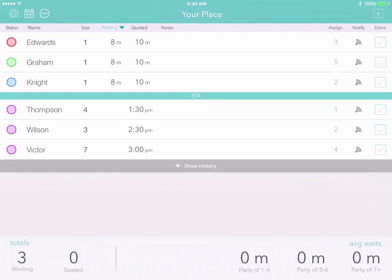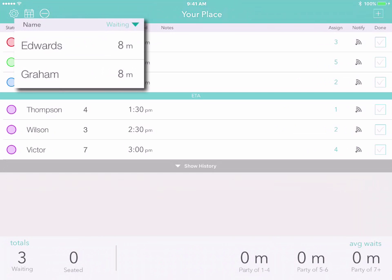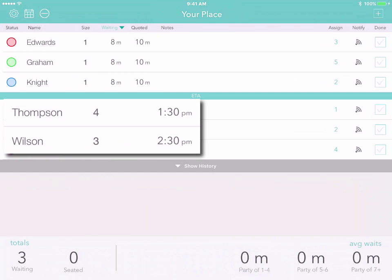On the main screen, you'll see any walk-in customers who are waiting right now and anyone who's made a reservation for later today.